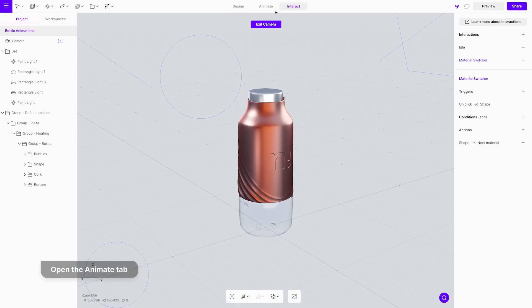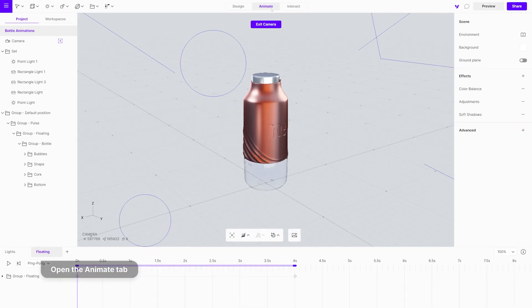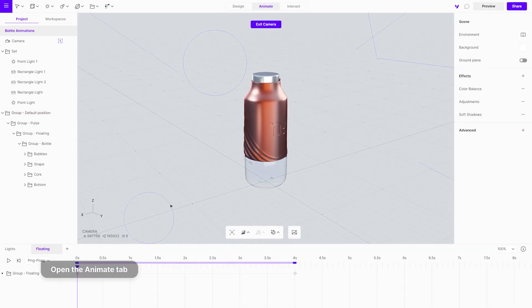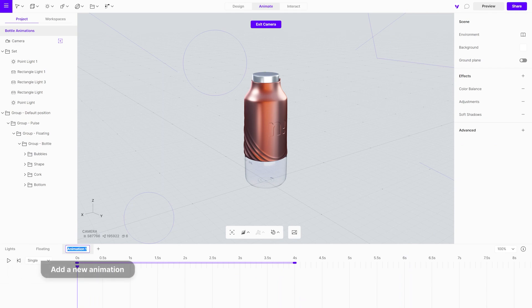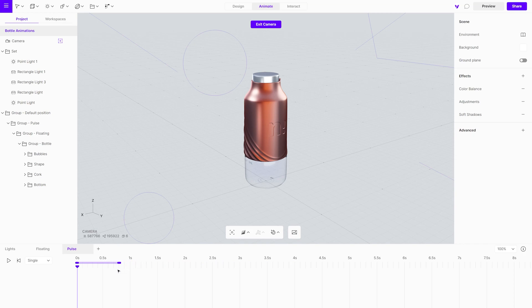Open the animate tab and add a new animation. This one will be short and quick, so shorten the animation length. Move the playhead and select the group from the project menu.